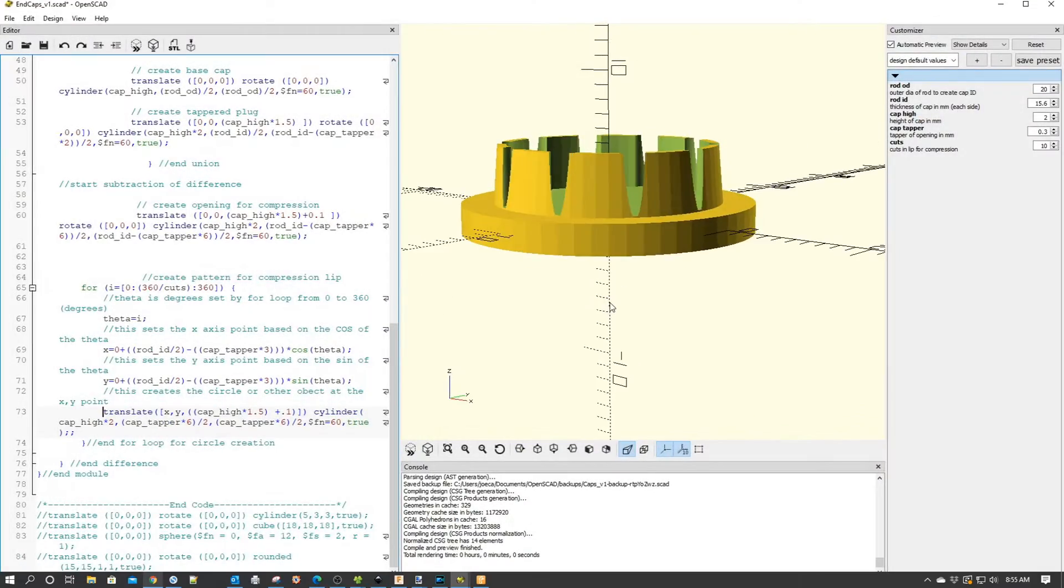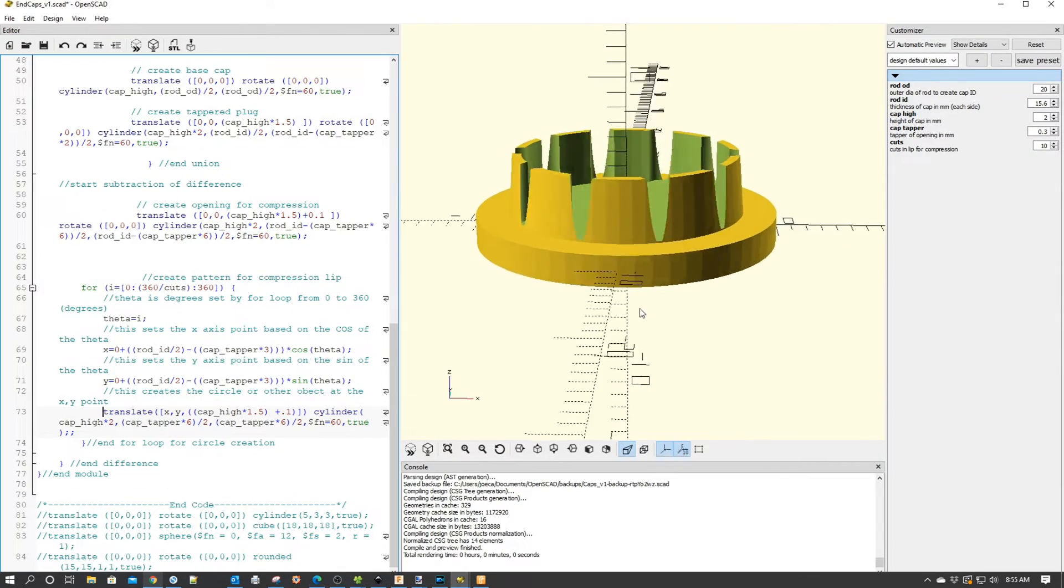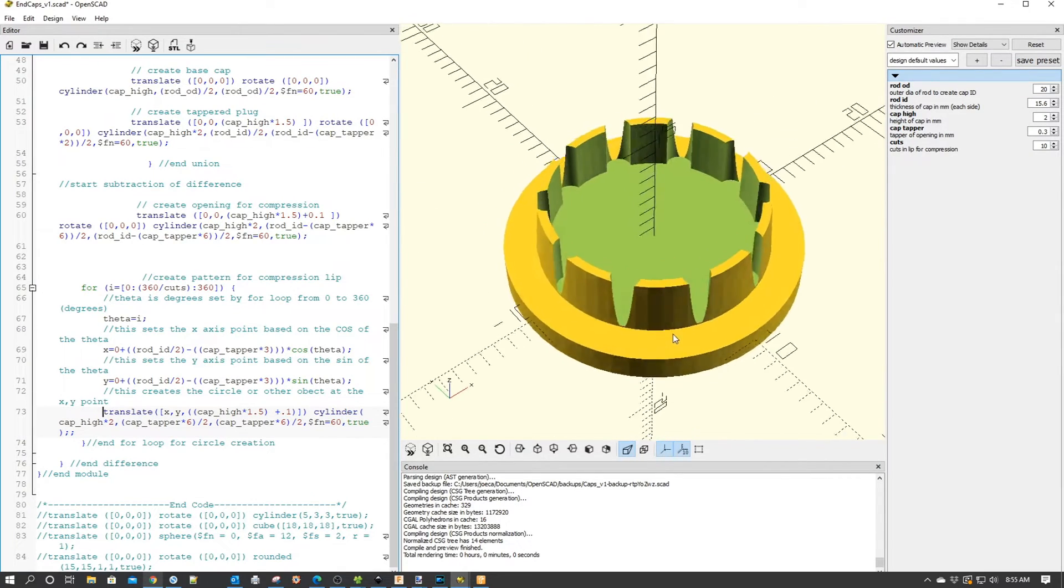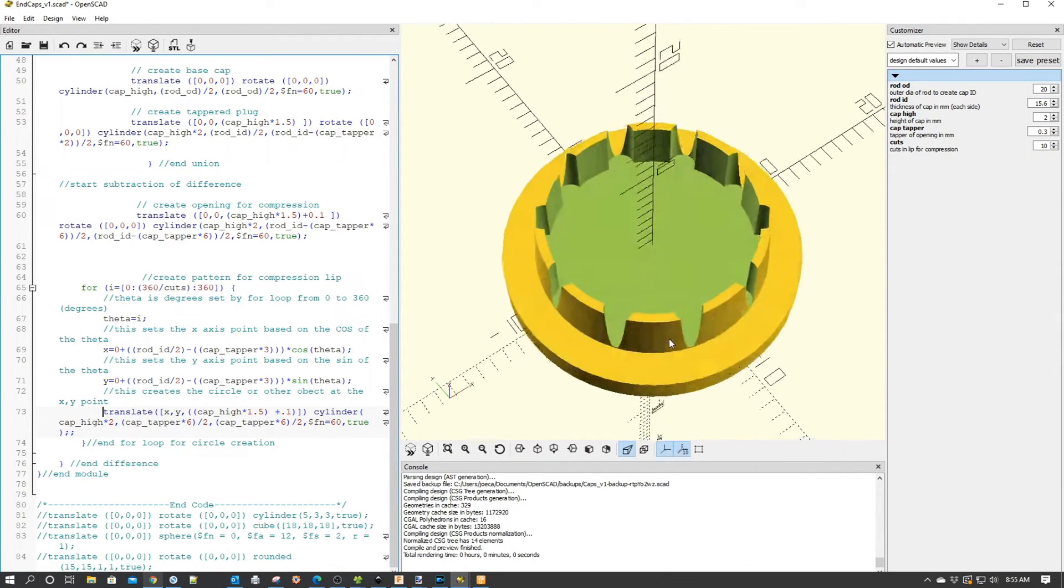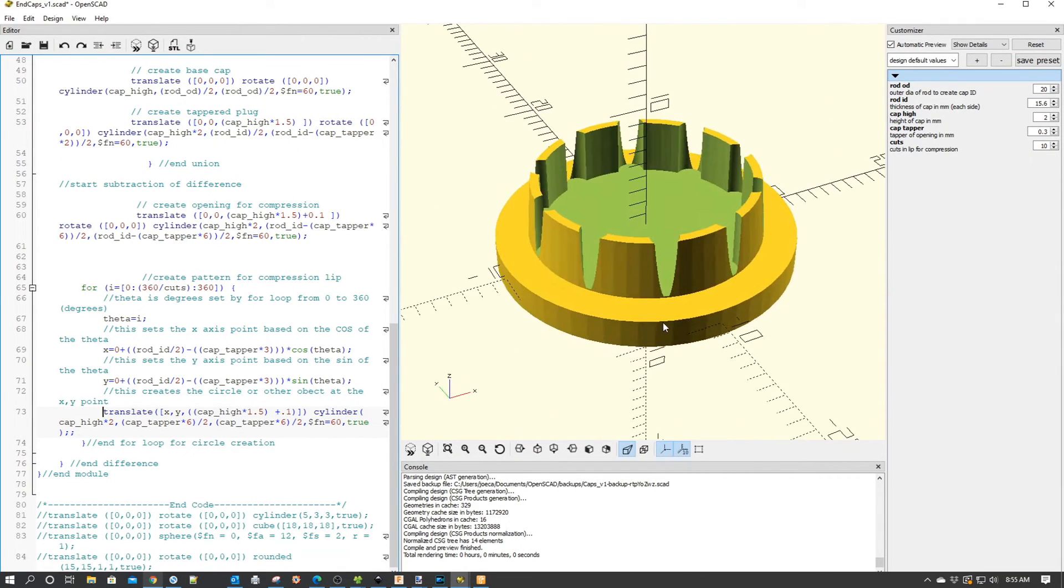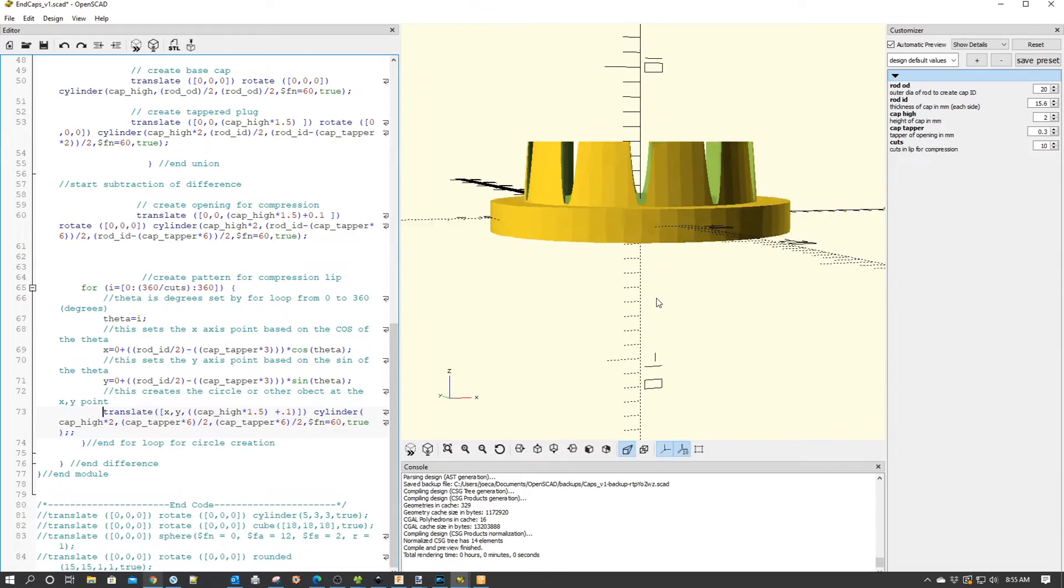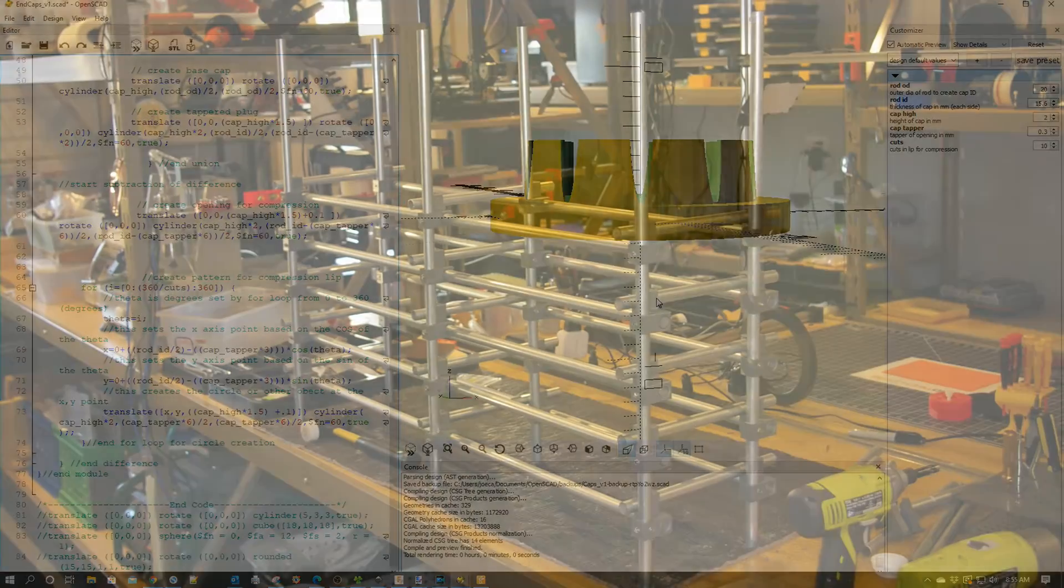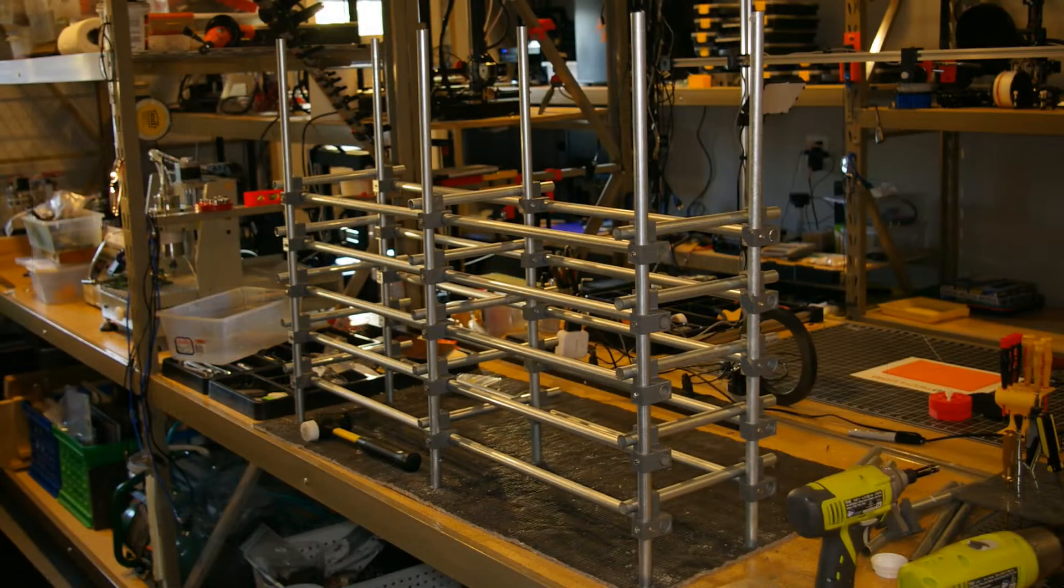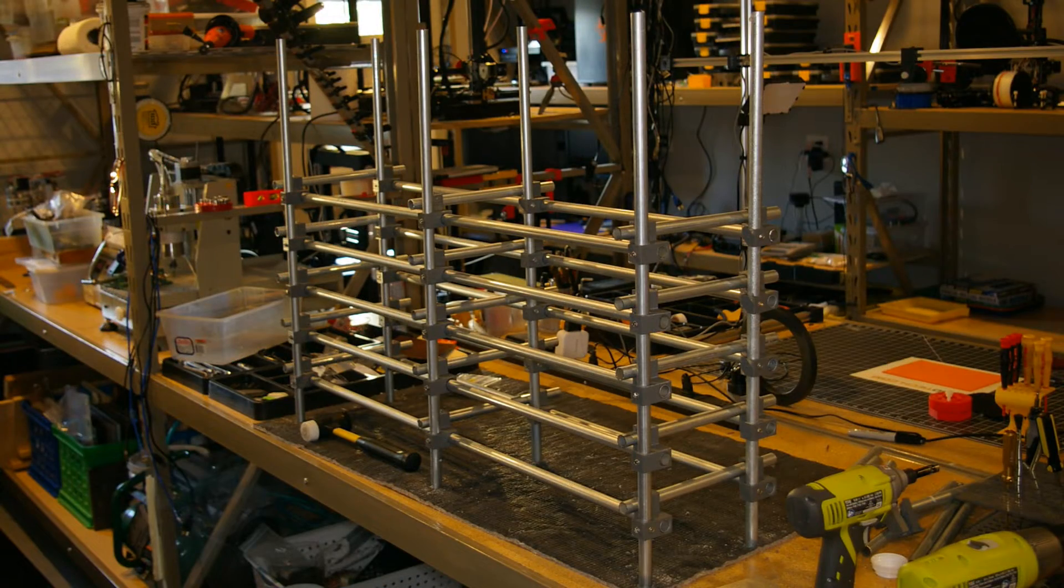Welcome to this episode of OpenSCAD by DIY3Dtech.com. In this episode, I wanted to share this compression cover that I designed for the shelving unit I'm building for my Harbor Freight small parts boxes. In a prior episode where I developed the tapered cap and shared it with you guys,